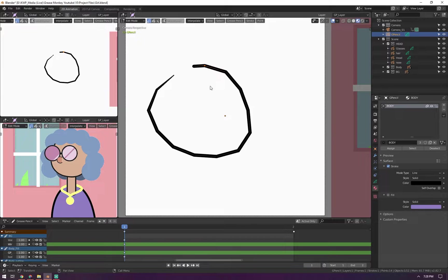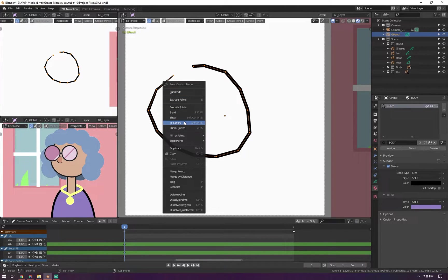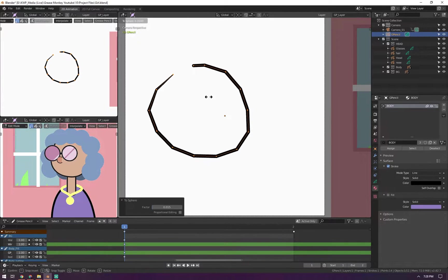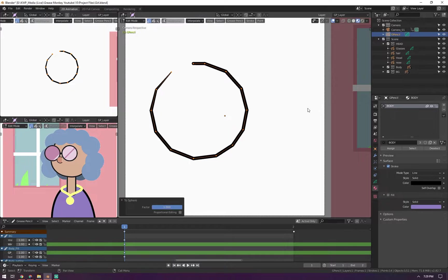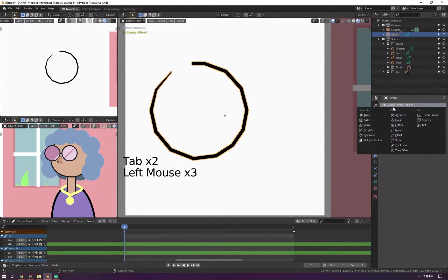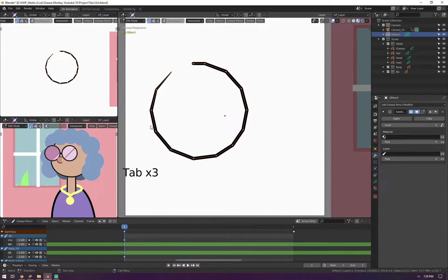I'll show you a better approach to fix the jagged result. In edit mode, select all the points, right-click, and go to sphere — this will try to make the points form a perfect circle. If it's still jagged, you can use fewer points and then go to the modifiers and add subdivide. You can add as many subdivisions as you want and you're back to smooth, while keeping the basic mesh much simpler — which is better for larger projects.